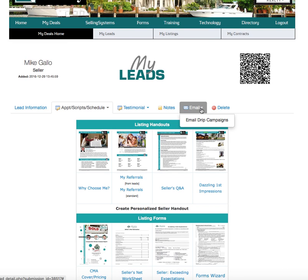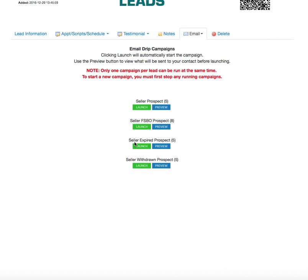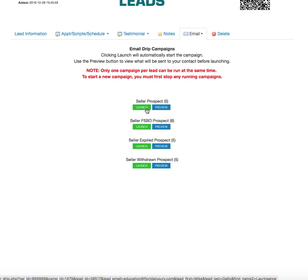For email drip campaigns, click on 'Email Drip Campaigns' right under the email tab. There is a seller section with a few options: a seller prospect, a seller FSBO prospect, a seller expired prospect, or a seller withdrawn prospect. Let's say it's a seller prospect — they called you up and said they're thinking about selling but want to wait a little bit. You don't want them to forget about you. With a buyer you can put them on an MLS drip campaign where they'll get listings to look at, but for the seller you're not going to send MLS listings — so this email drip campaign keeps you top of mind.